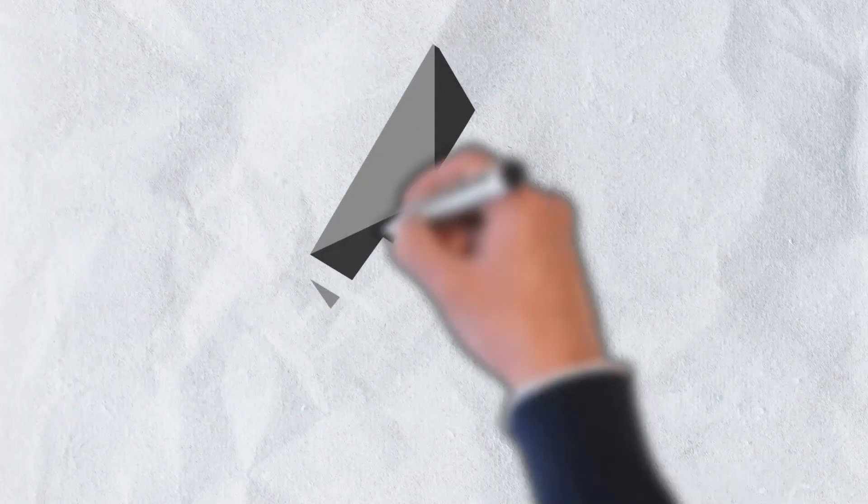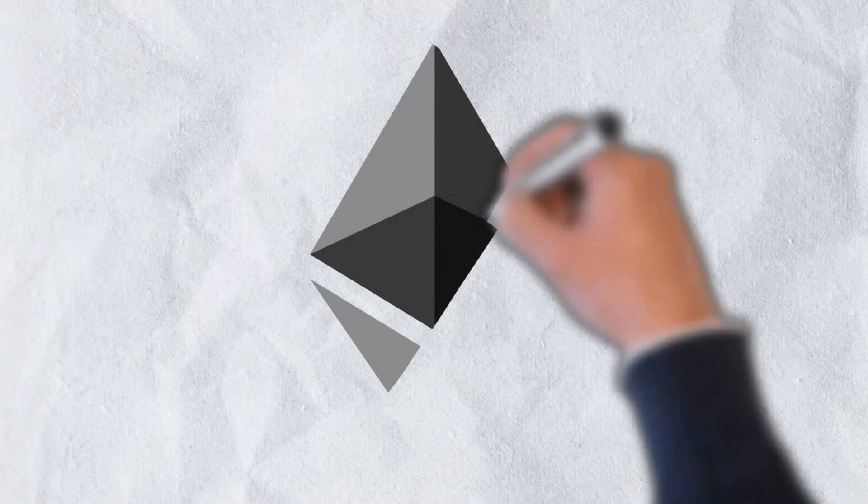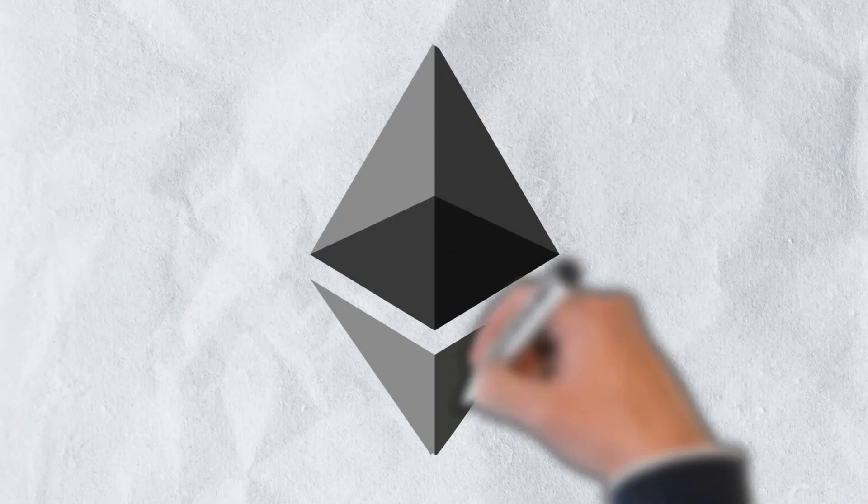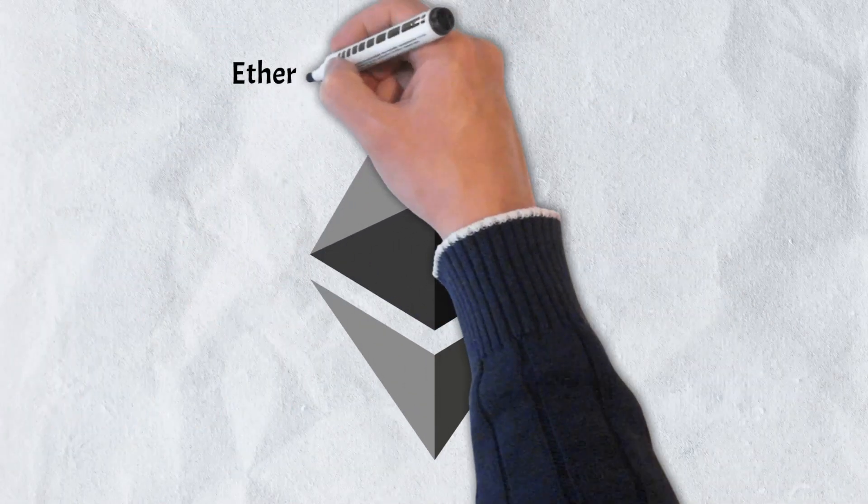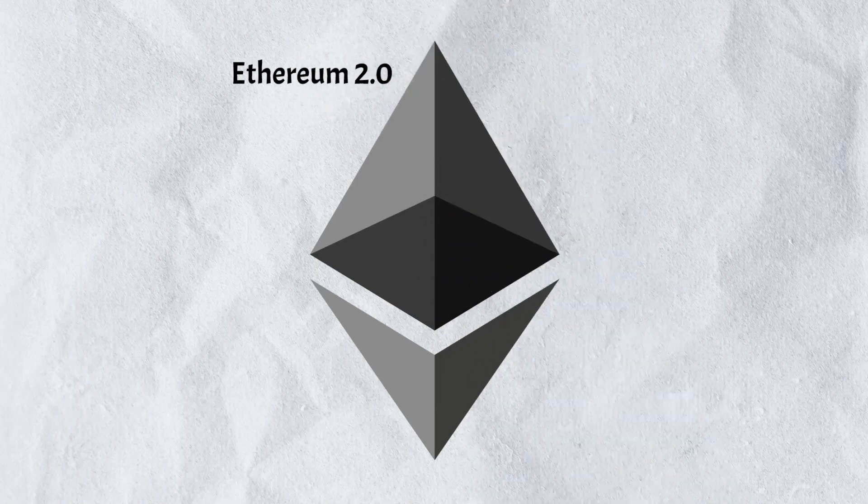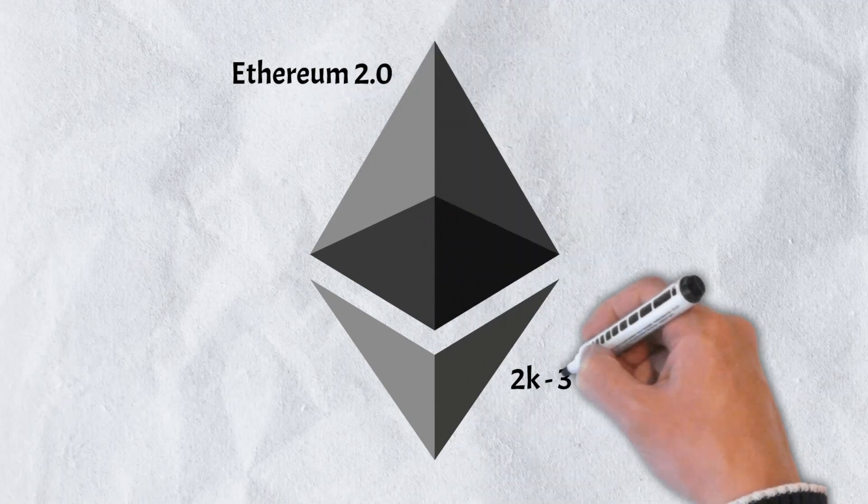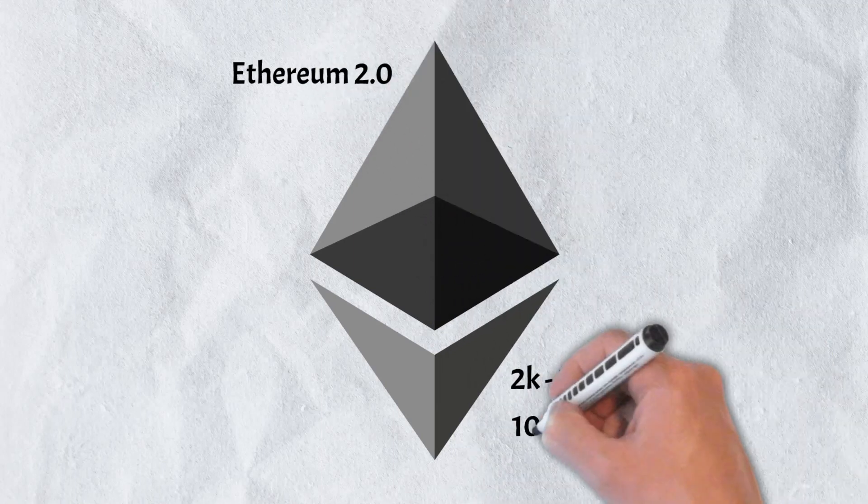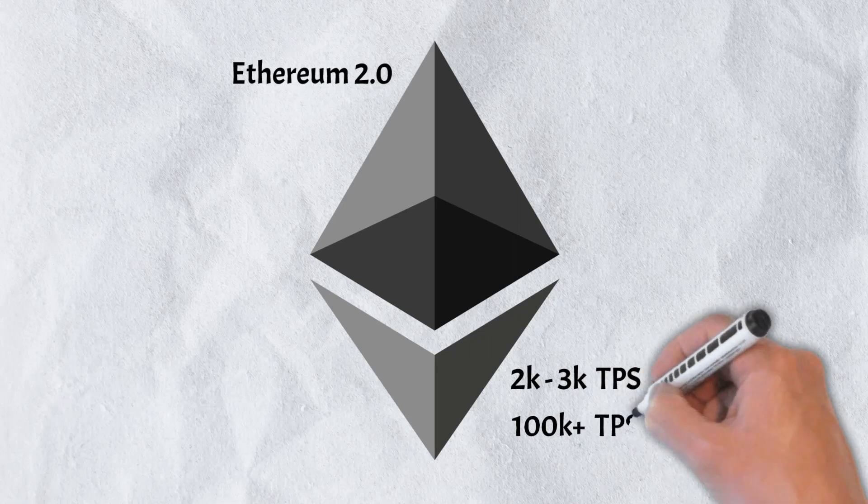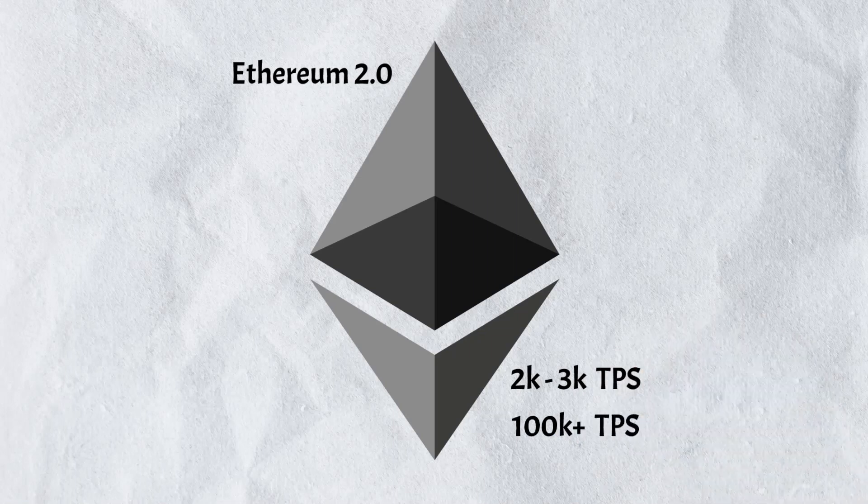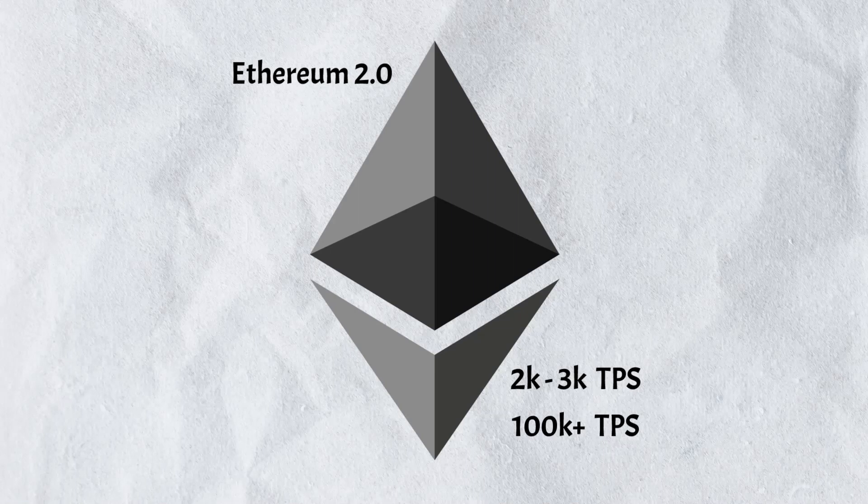It is worth mentioning, however, that Ethereum is currently undergoing a number of upgrades to help improve its speed. Ethereum will soon be able to support 2,000 to 3,000 transactions per second, and eventually expects to be able to handle hundreds of thousands of transactions per second once final upgrades have been made.